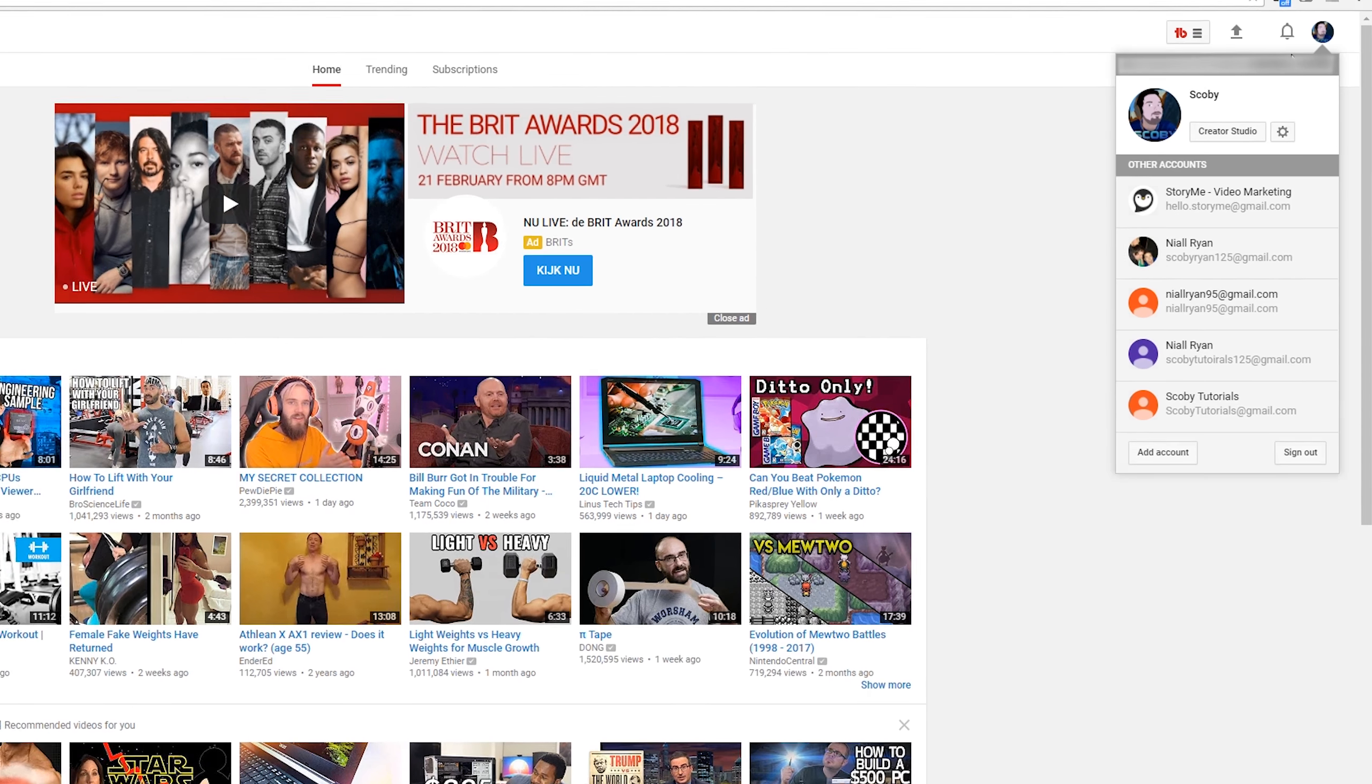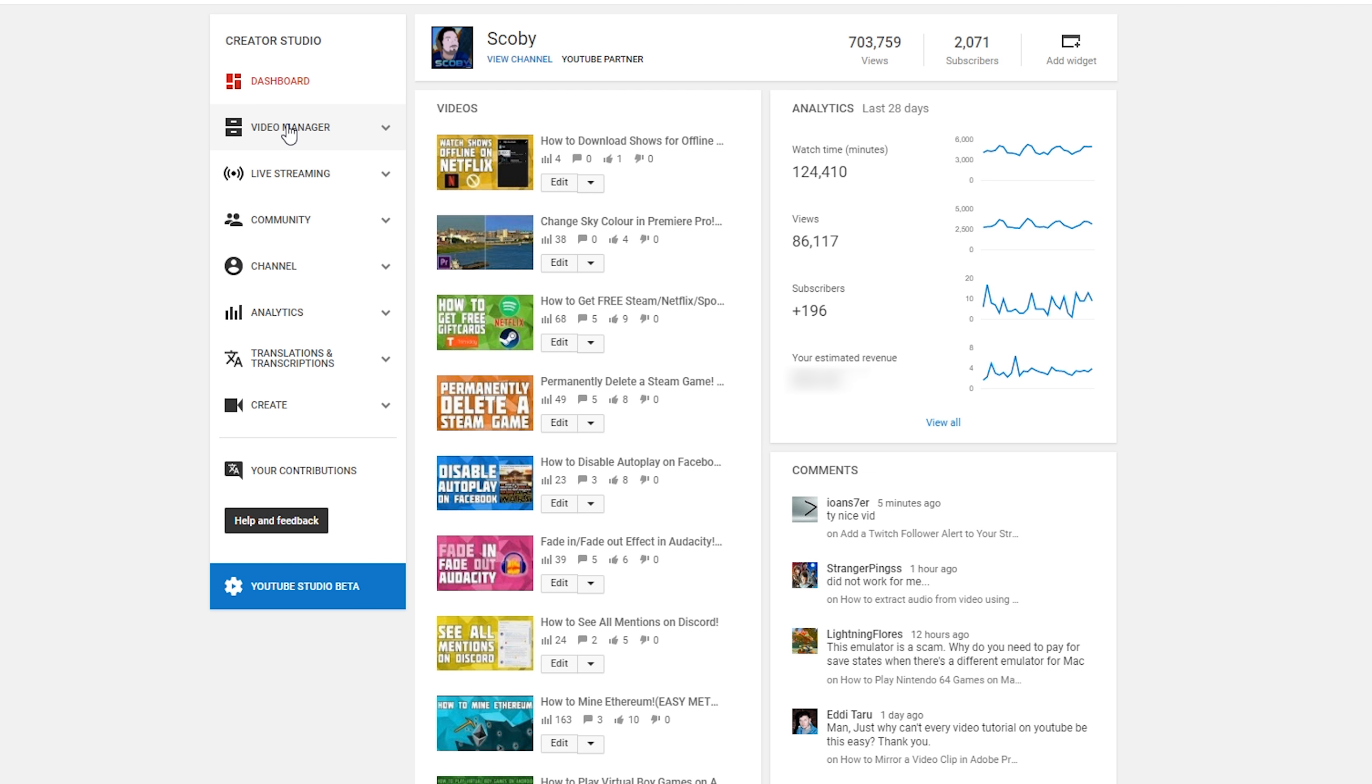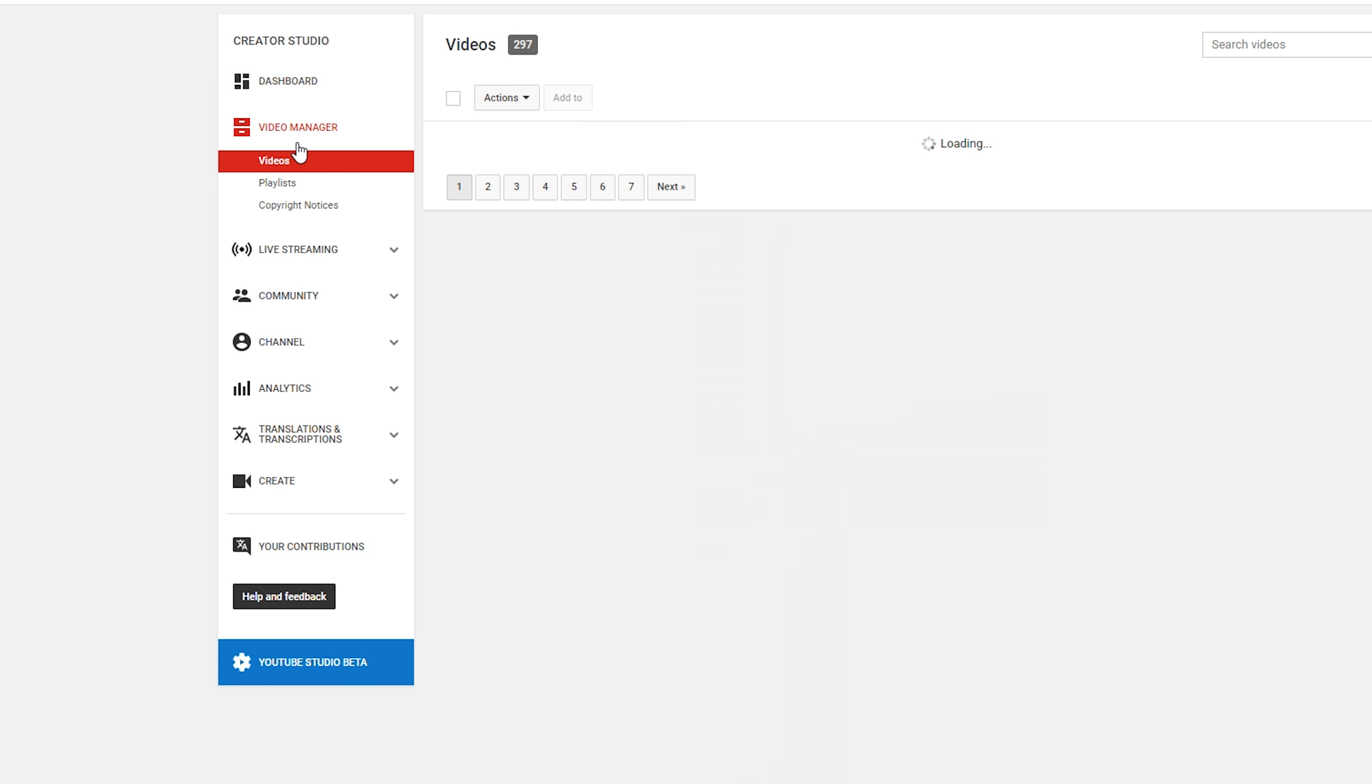So the first thing you want to do is click on your face in the top right and we're going to be coming to the Creator Studio. Then from here we're going to be coming to our Video Manager underneath our Dashboard on the left-hand side.